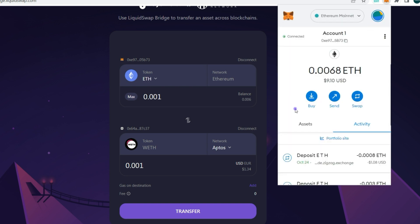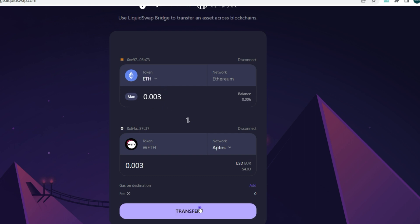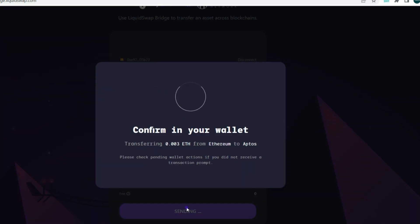In a few minutes the account is credited. We go back to the bridge and are now bridging about 0.003 Ethereum, which is about $4, to Aptos. Click Transfer.